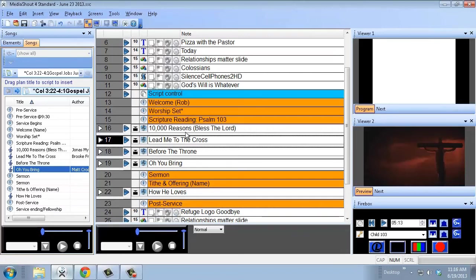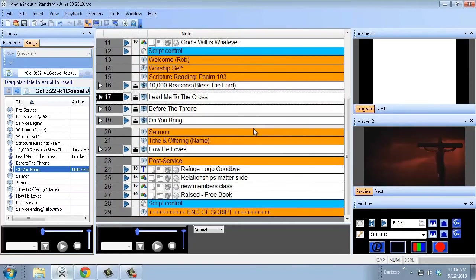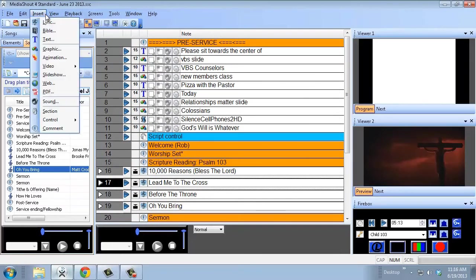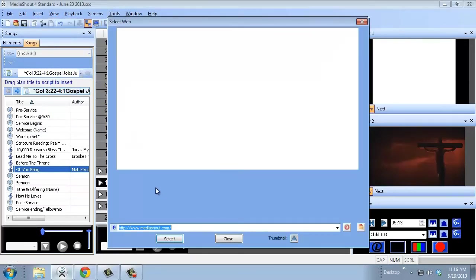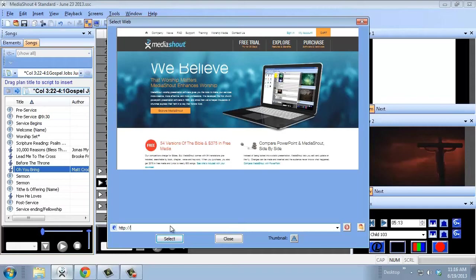If you want to load a website, you can also do that, and you can put a Facebook or a website that you want to show people during the service. You can actually do that on the projector within MediaShout. So we'll go up to insert, go to web, and then we'll type in the website we want to use. So http www.facebook.com, hit select.